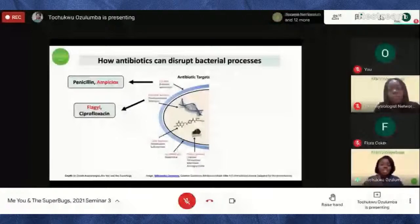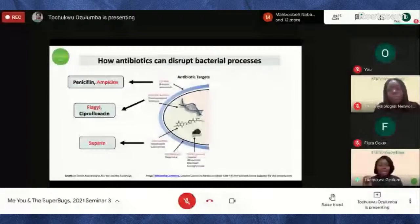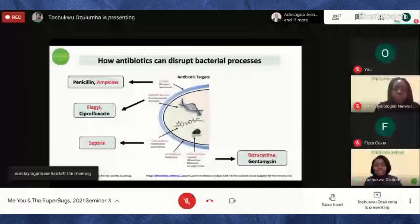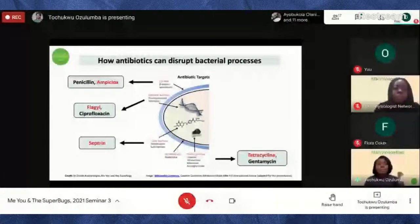We also have antibiotics that target folate synthesis. Folate is a compound important for producing DNA and some proteins in bacteria — an example is Septrin. Then there are antibiotics that damage the cell membrane, and finally antibiotics that target protein synthesis — preventing bacteria from making new building blocks — examples include tetracycline and gentamicin.